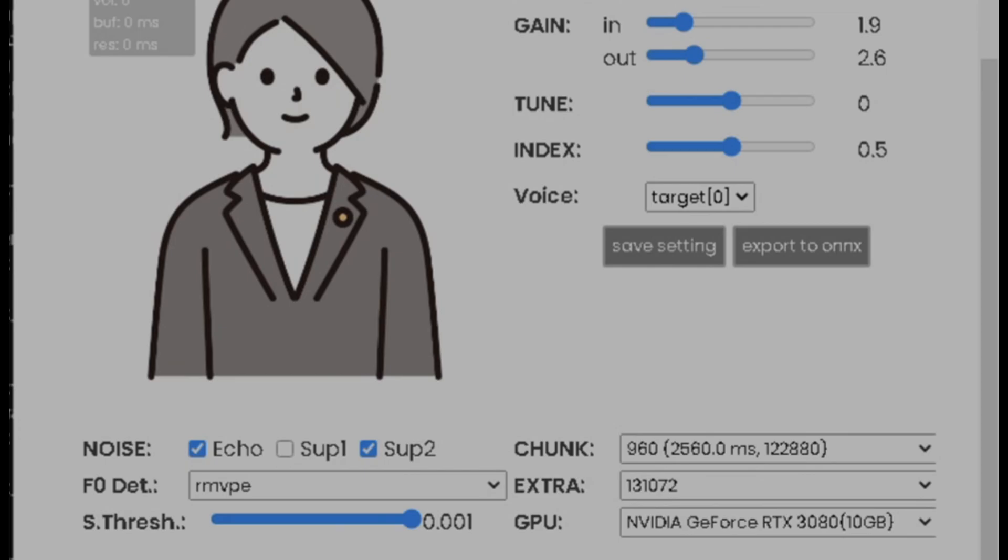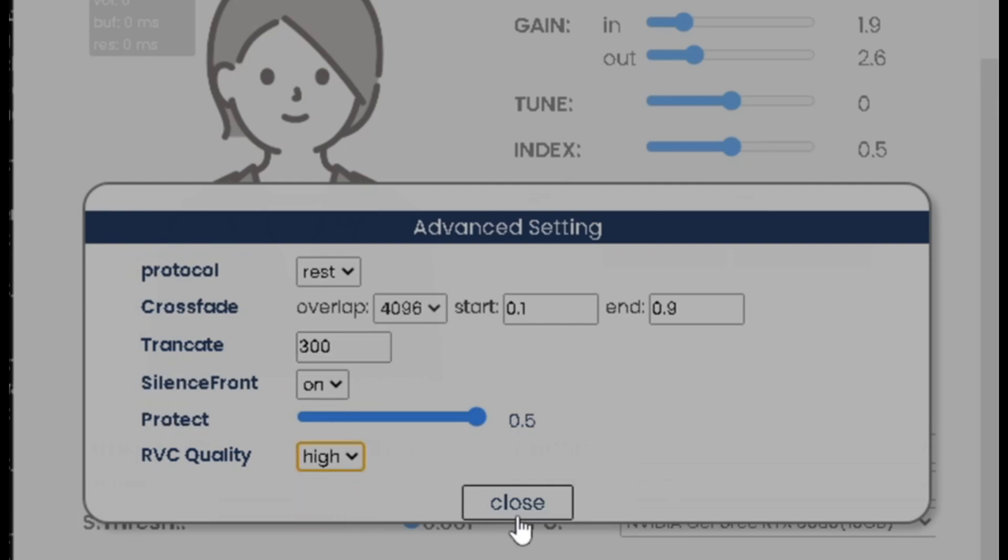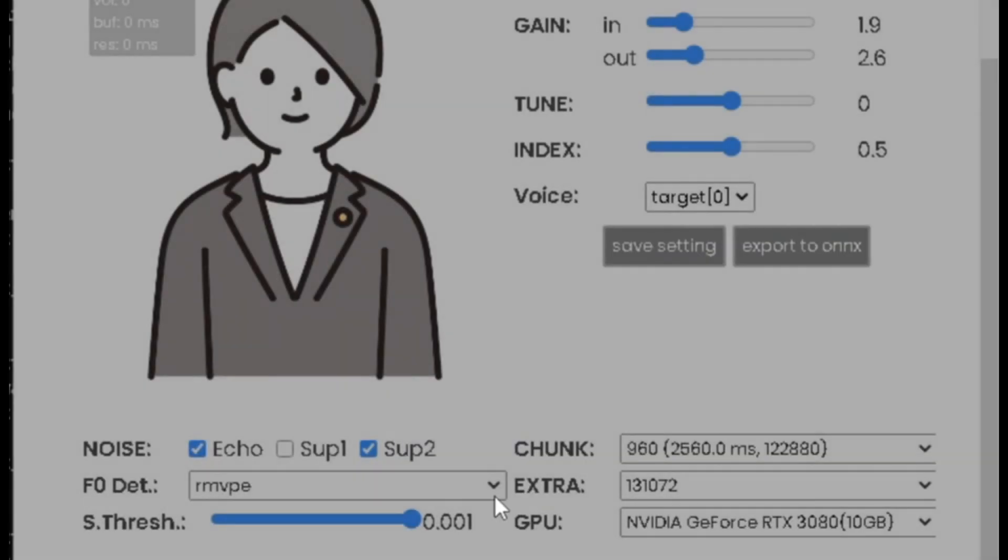And then Advanced Settings, make sure you put Trincate on 300 to make it smooth and not sound bad. After you do that, you could also put this on high quality if you want, but usually it's on low if it doesn't work.